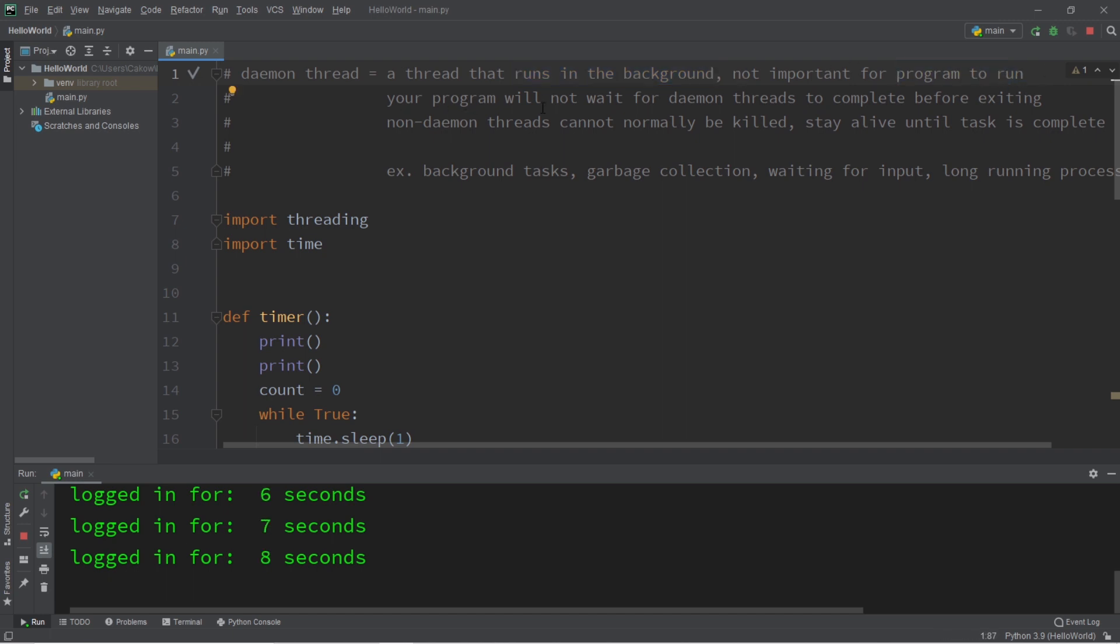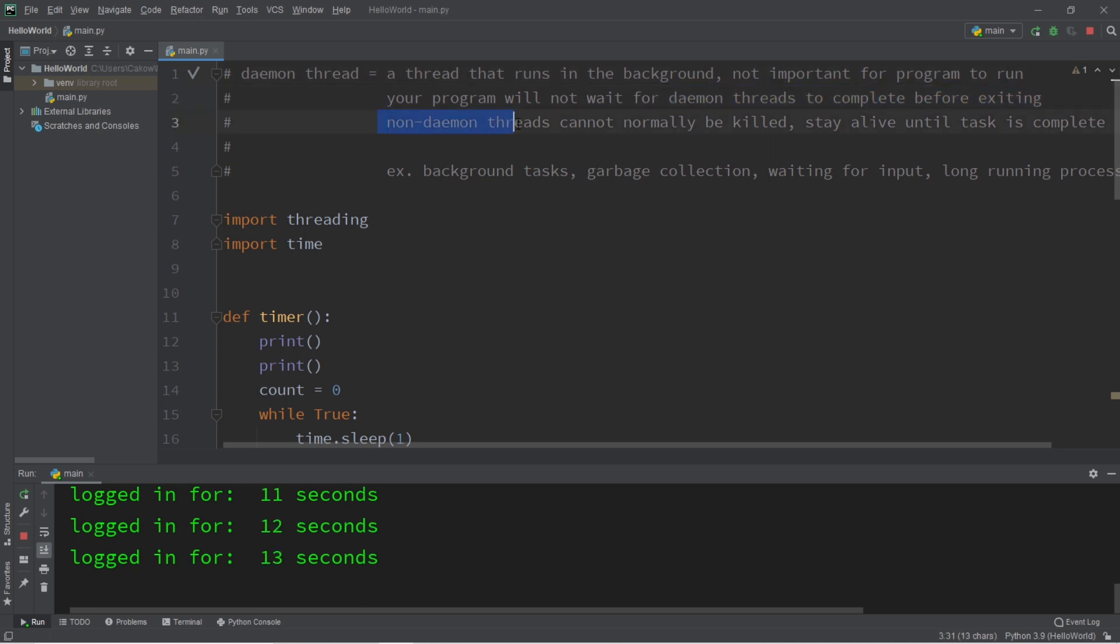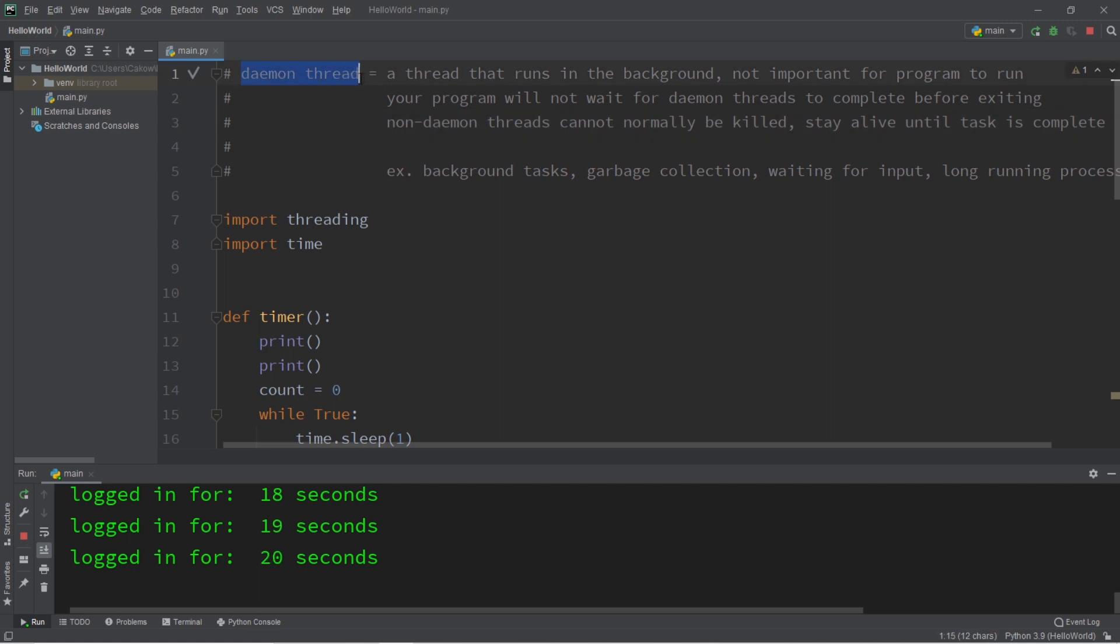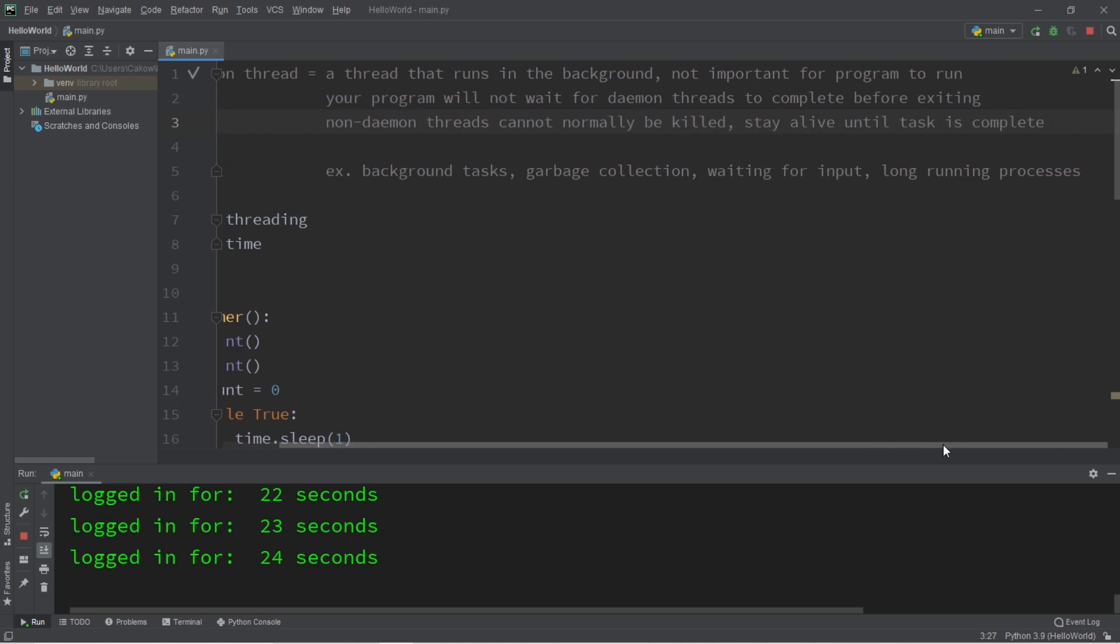Your program will not wait for daemon threads to complete before exiting the program, whereas non-daemon threads cannot normally be killed. They will stay alive until their task is complete, and daemon threads are commonly used for background tasks, garbage collection, waiting around for input, or other long-running processes.